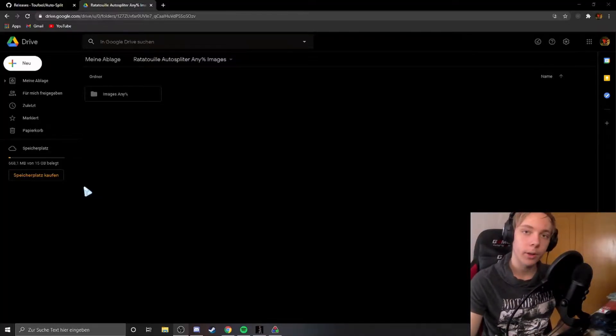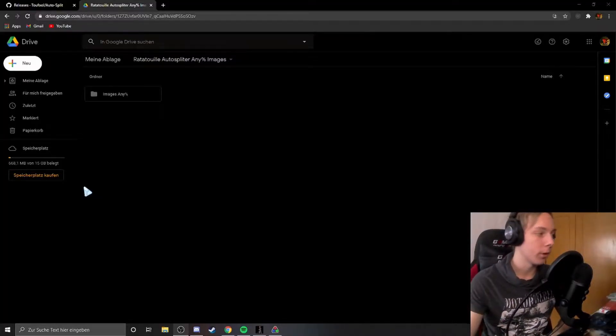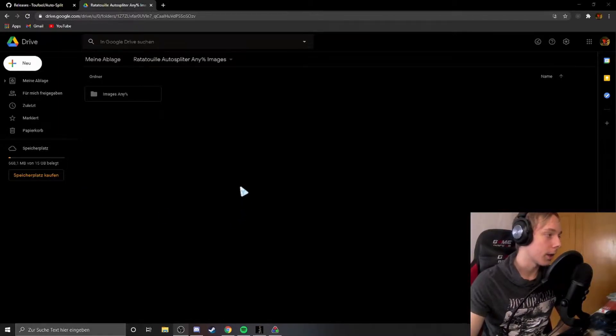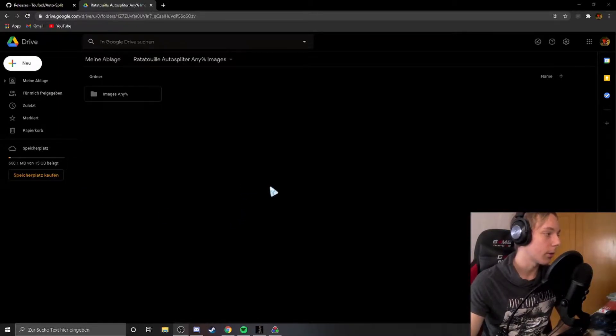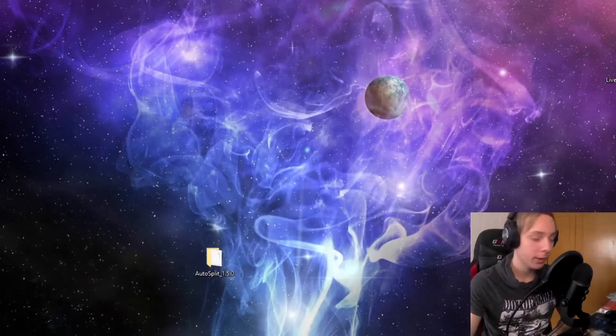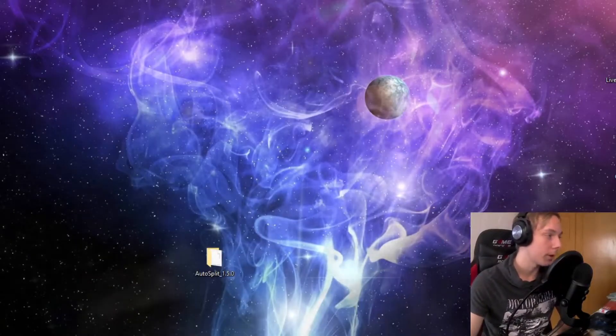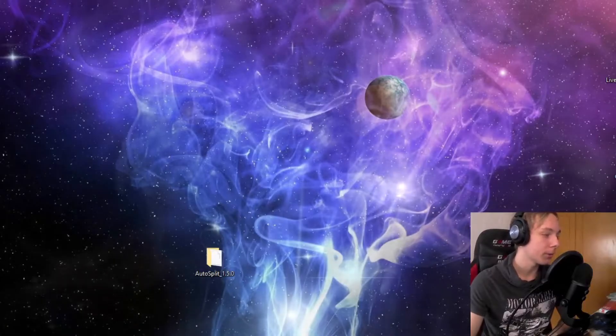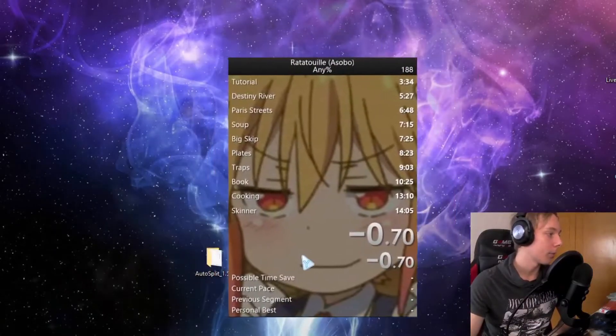If you already have a load remover, I'll put timestamps in the video description so you can jump to the auto split part. I'll put all the links in the description below so you can instantly download them. Let's start out with the load remover.